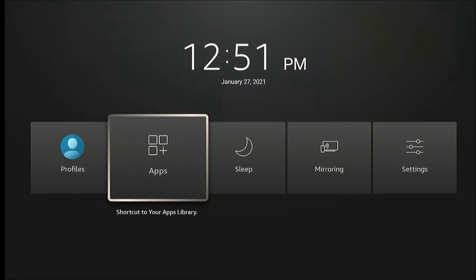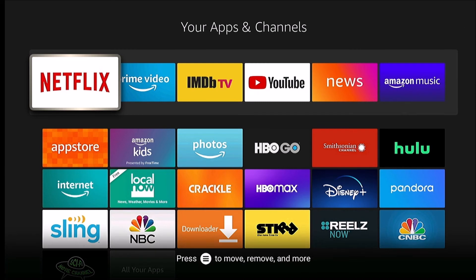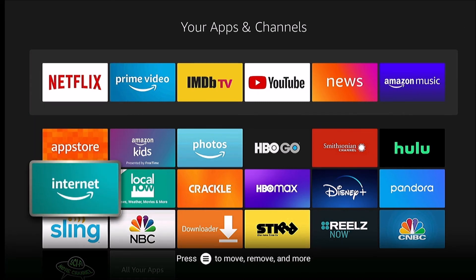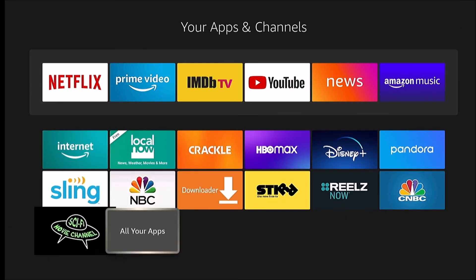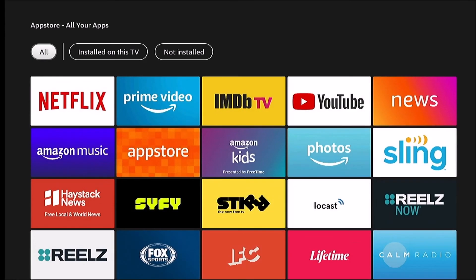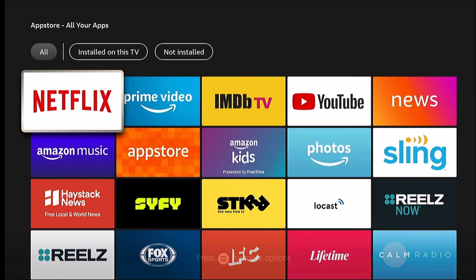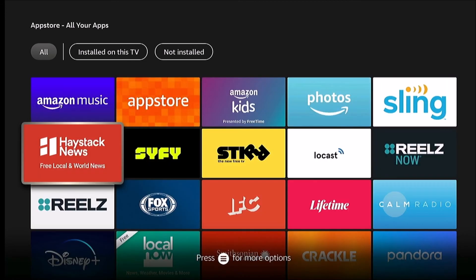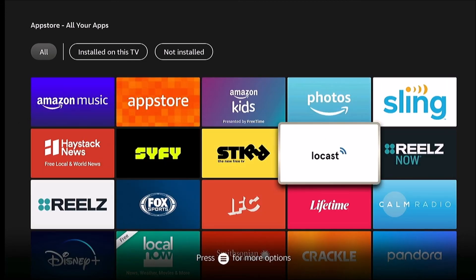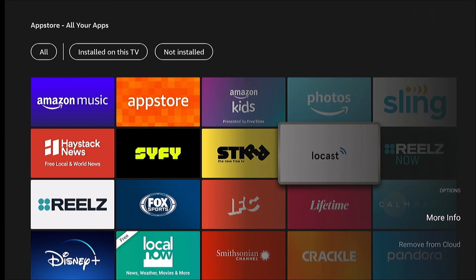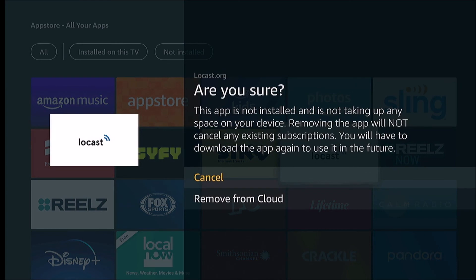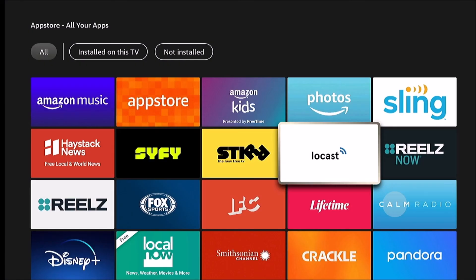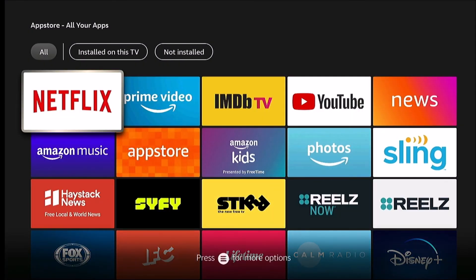If you want to completely remove it, you'll have to go to all your apps. You see it's still in this list. It's not installed per se, but it's still in the cloud. You can hit that menu button again and just remove it from cloud, then confirm it.